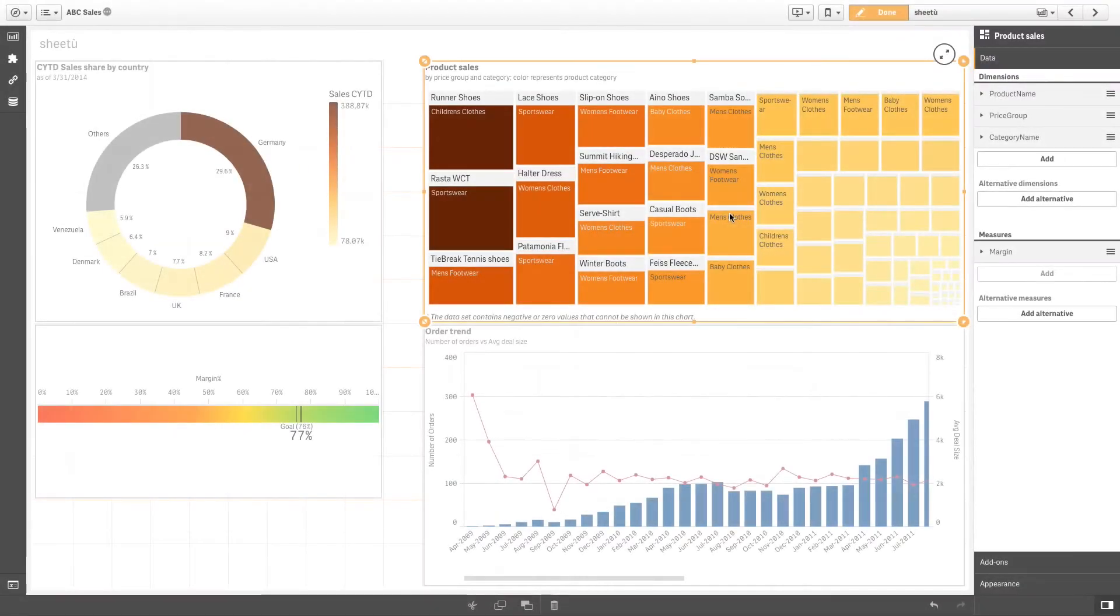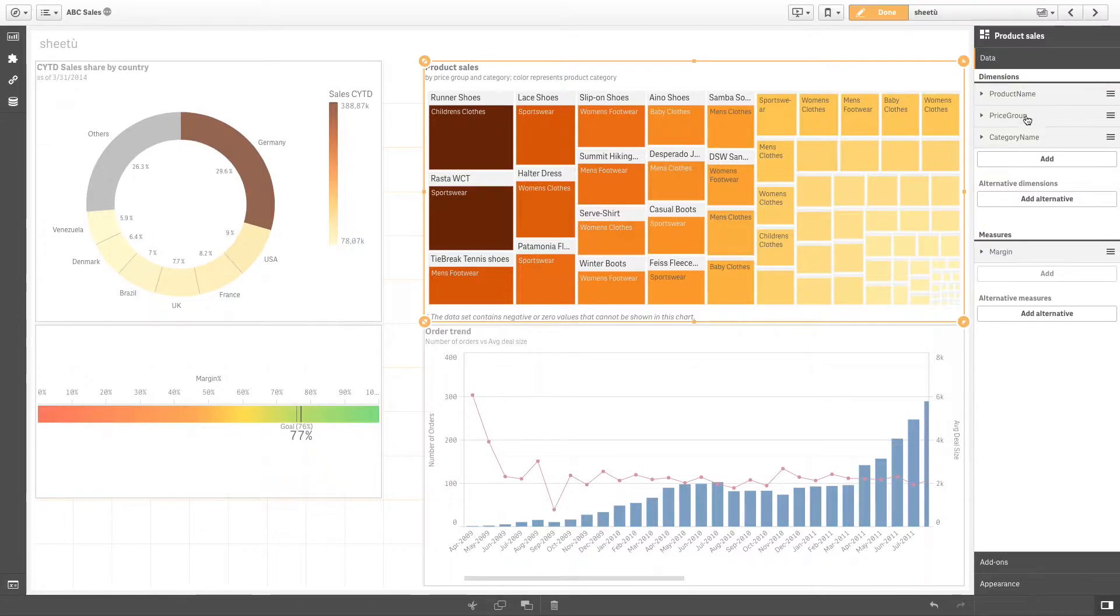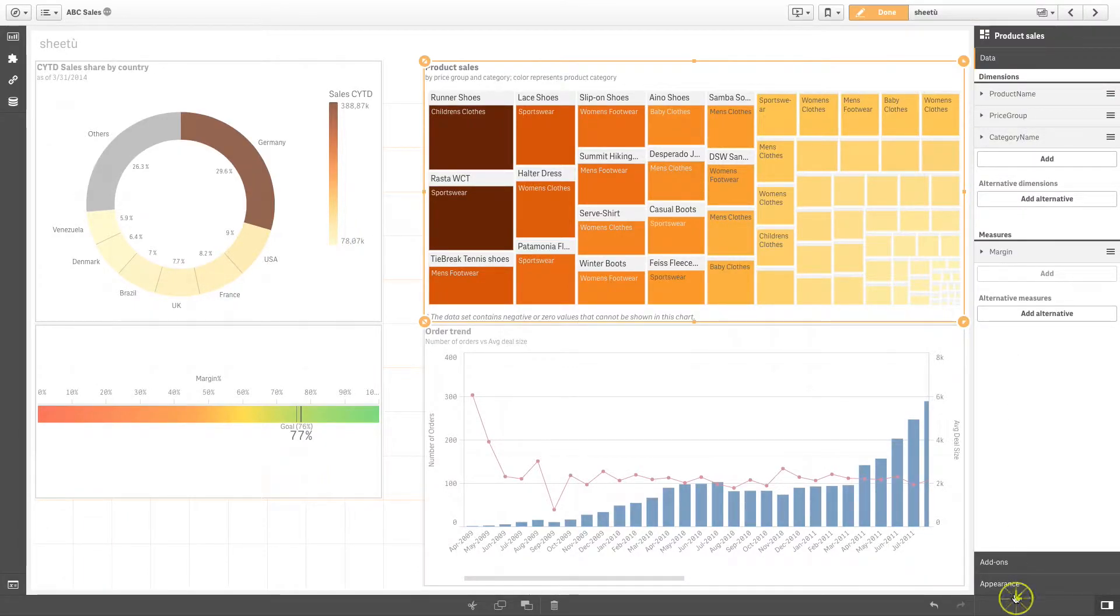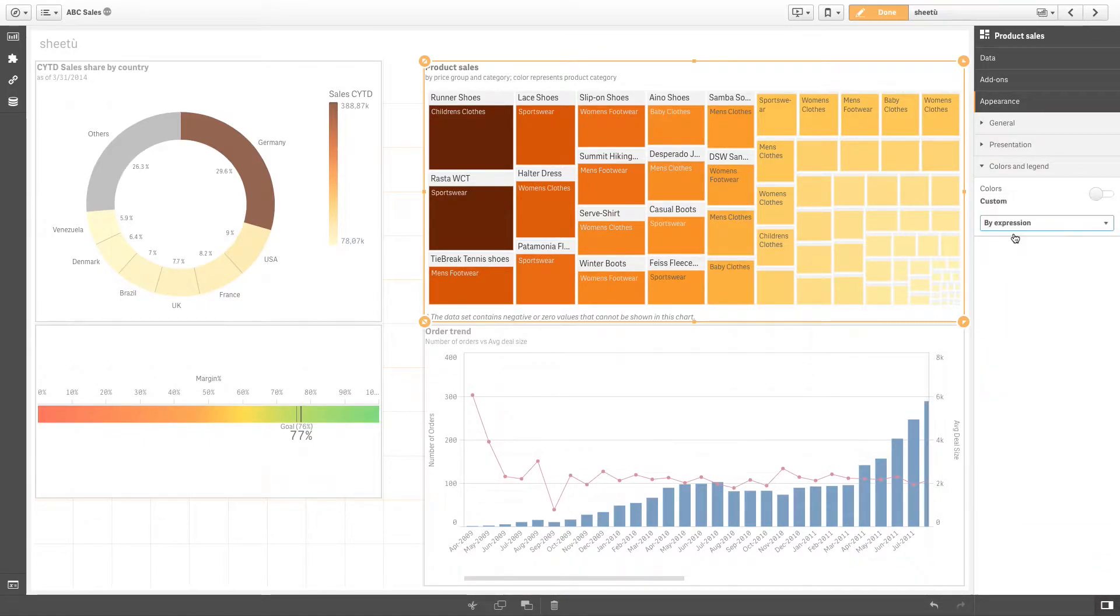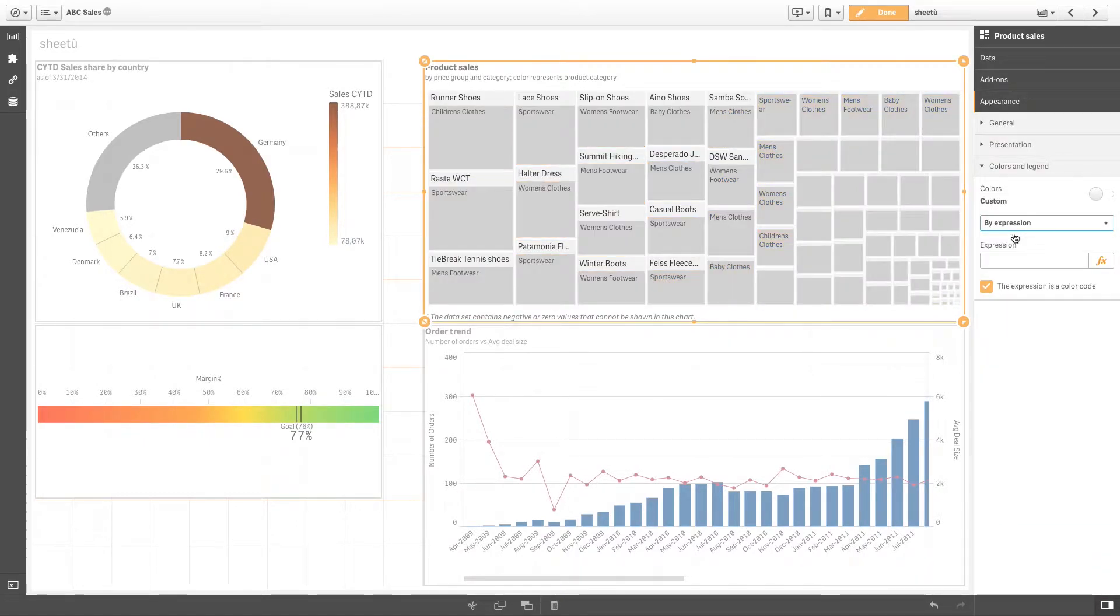ClickSense allows you to color your visualizations using expressions. To do this in the appearance tab, select colors and legend, and in the colors drop down menu select the option by expression.